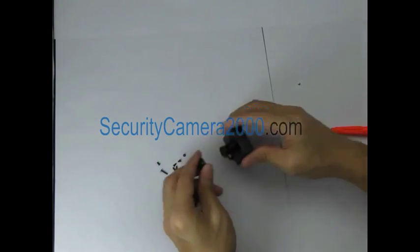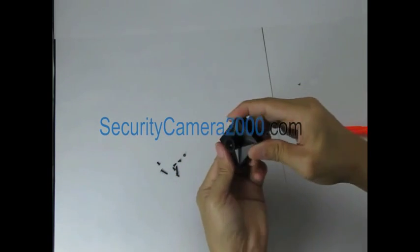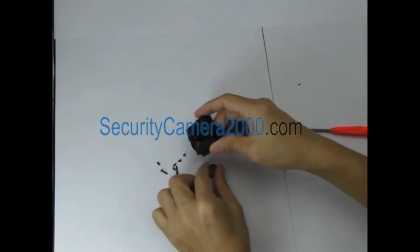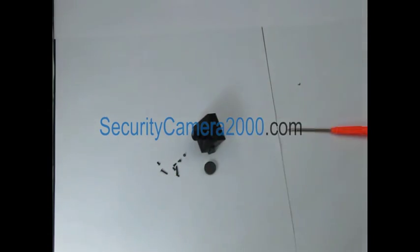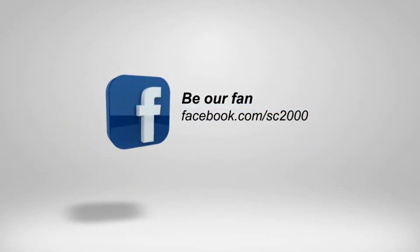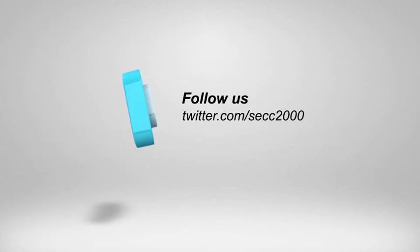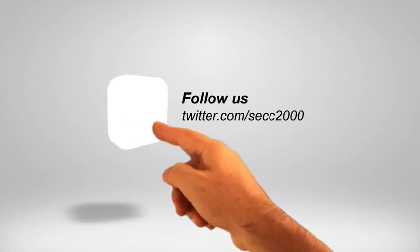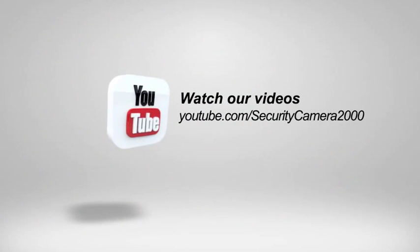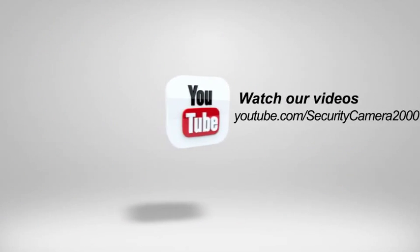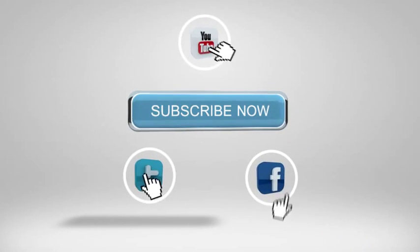Don't forget to visit our site to get more featured products at SecurityCamera2000.com.